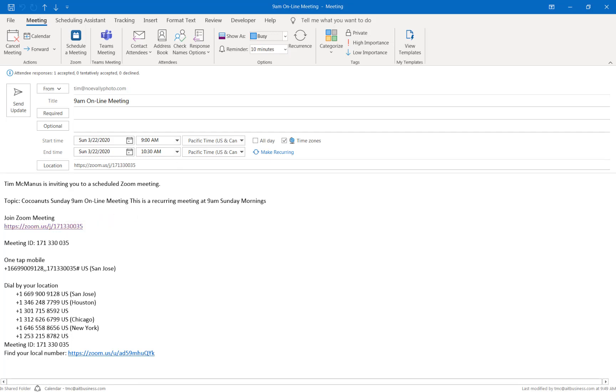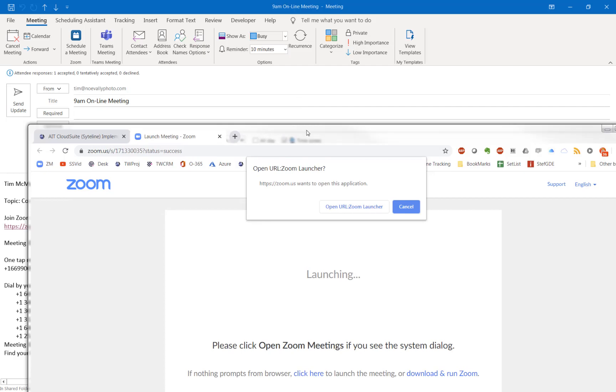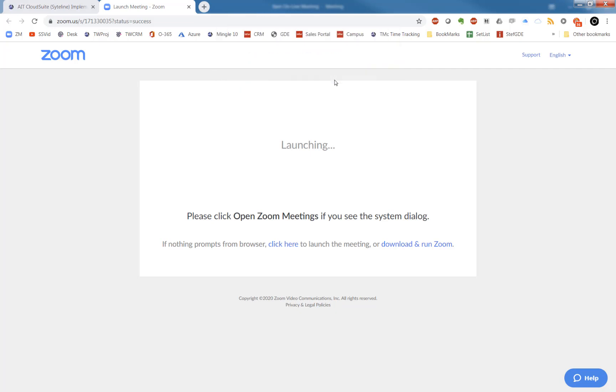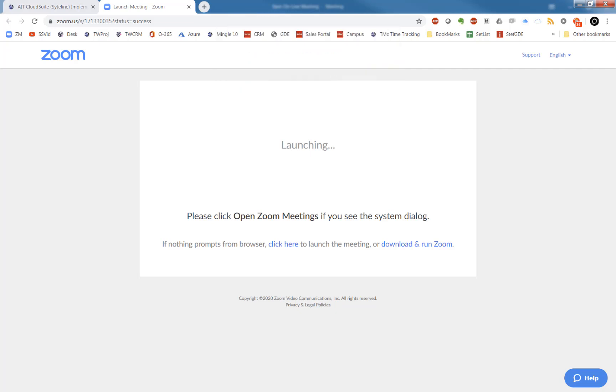Now Zoom may ask you to install a little plug-in, which is okay. It may ask you if you want to open the Zoom launcher and ask you to join with either audio or computer audio.